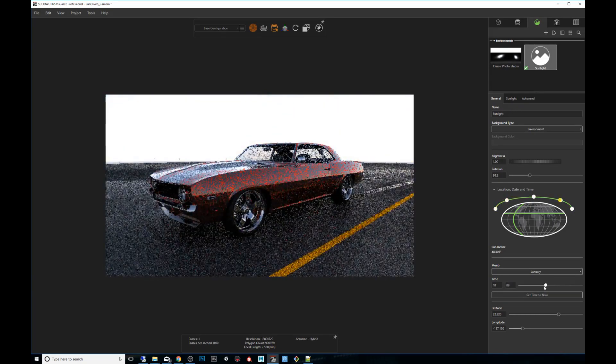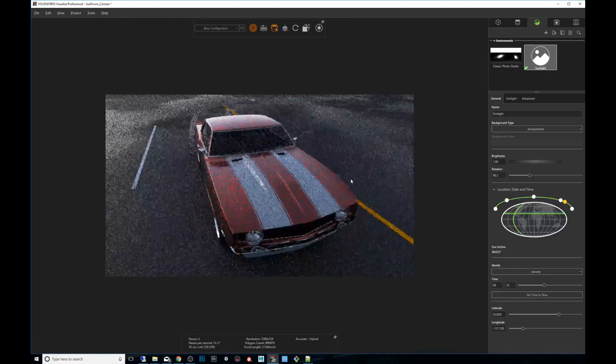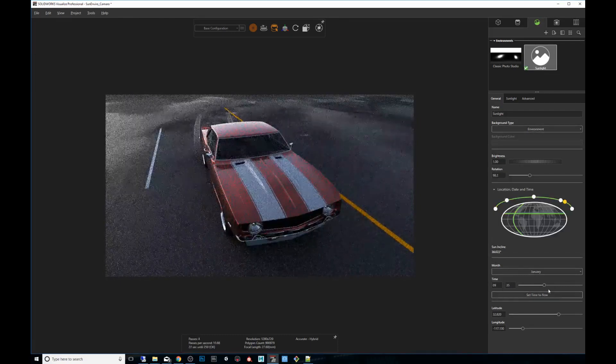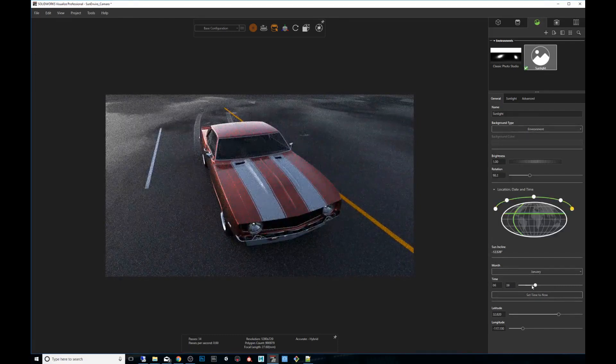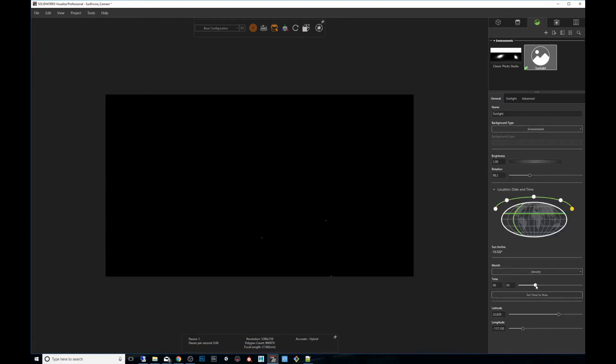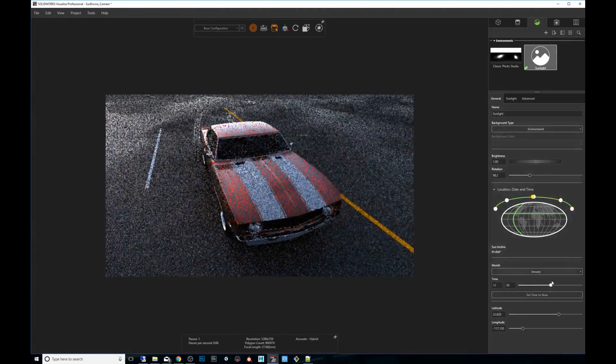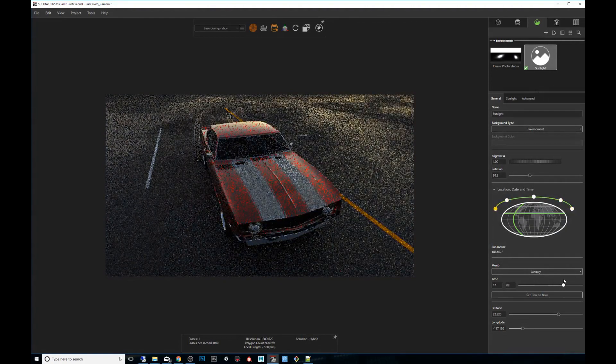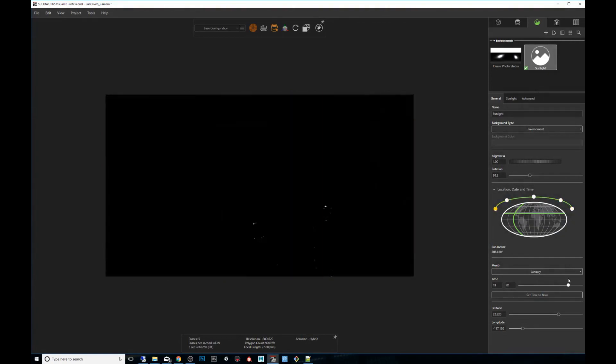Alright, so let's see another angle. Maybe this angle. Sunrise. Go scrub through. You can see the reflections on the hood. Sunsets.